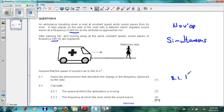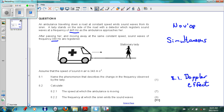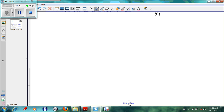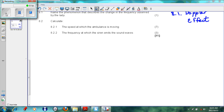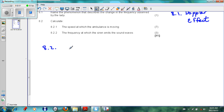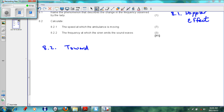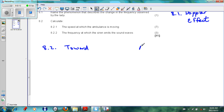The first part asks us to name the phenomenon — the answer is the Doppler effect. The next part says calculate the speed at which the ambulance is moving, worth seven marks. To do this we need to look at two pieces: first the sound when the ambulance is moving towards the stationary lady, and then when it is moving away from her.